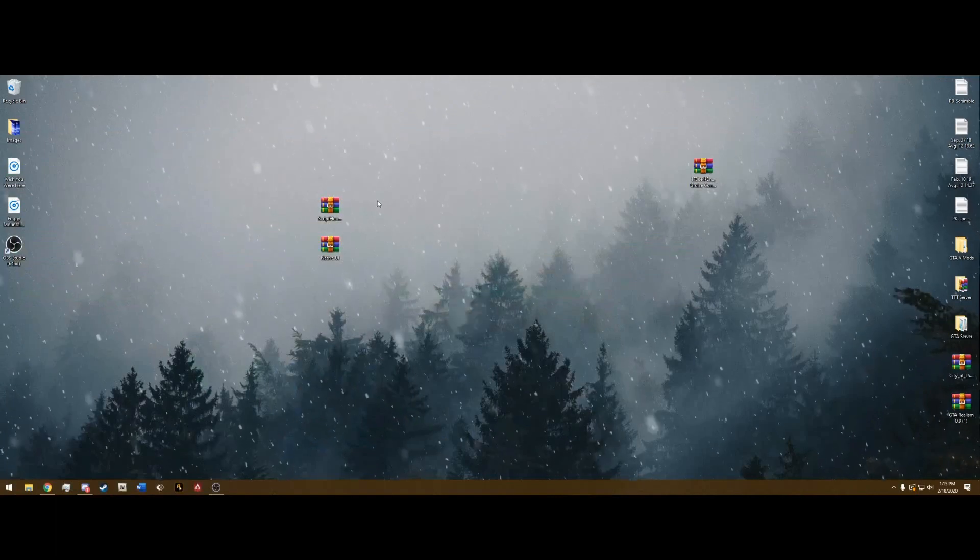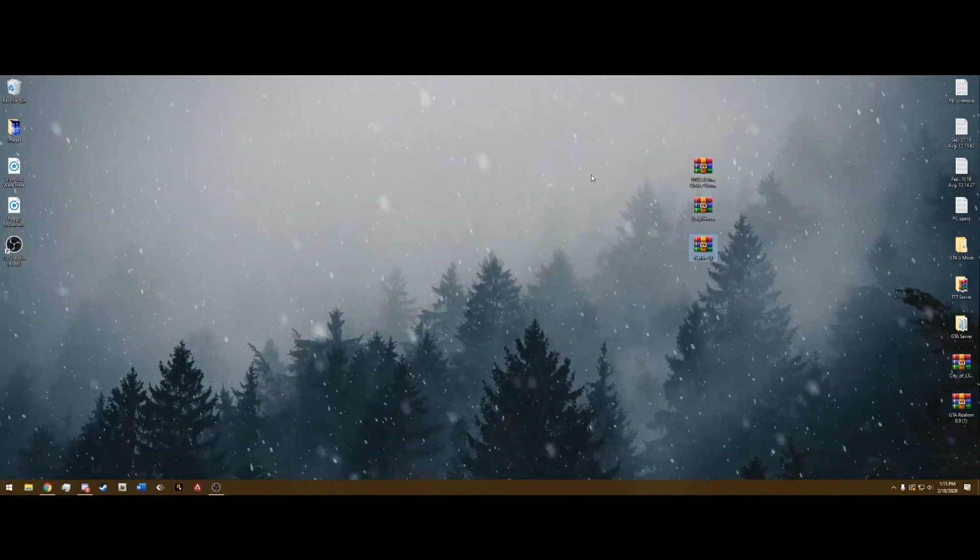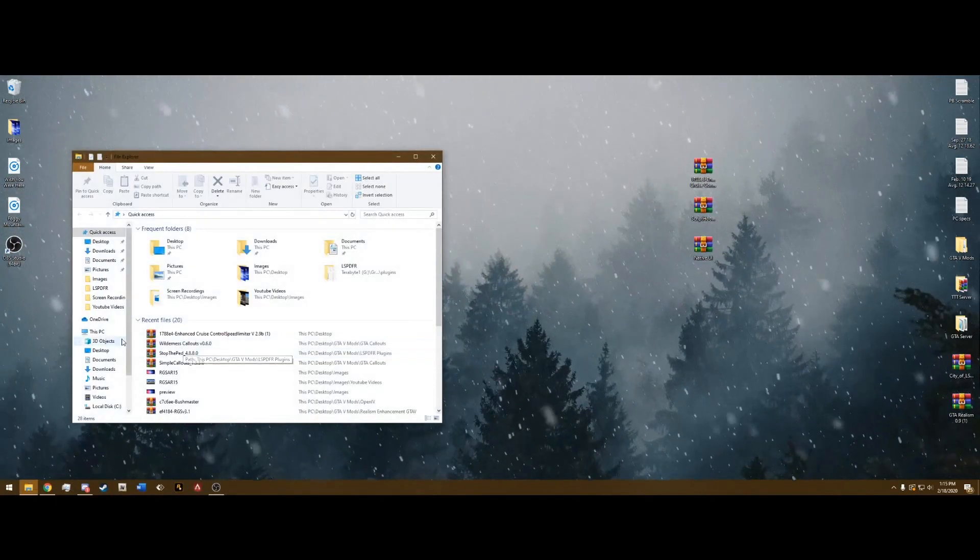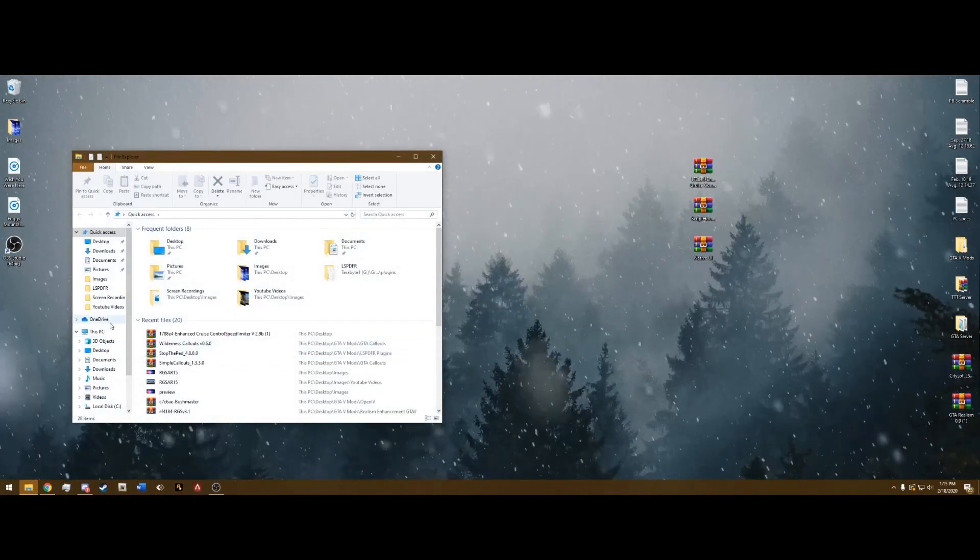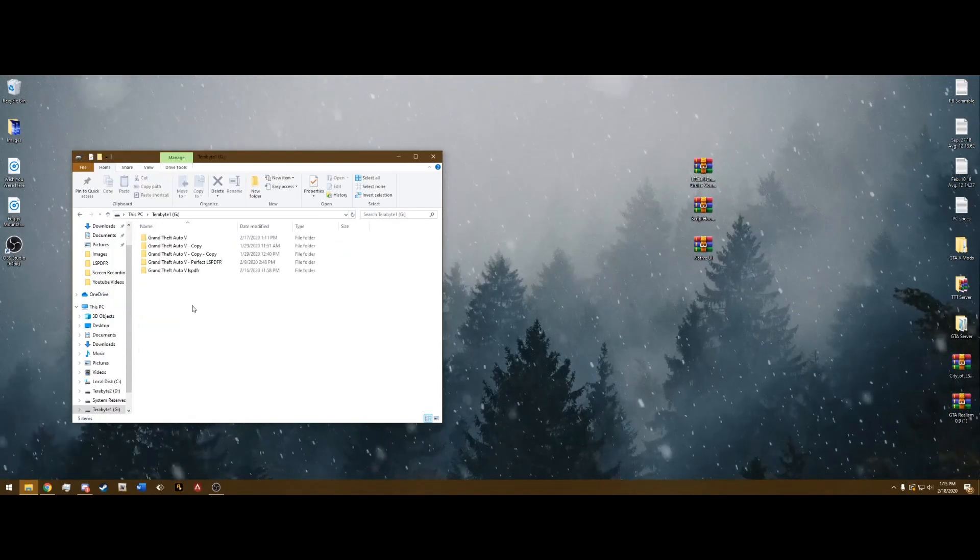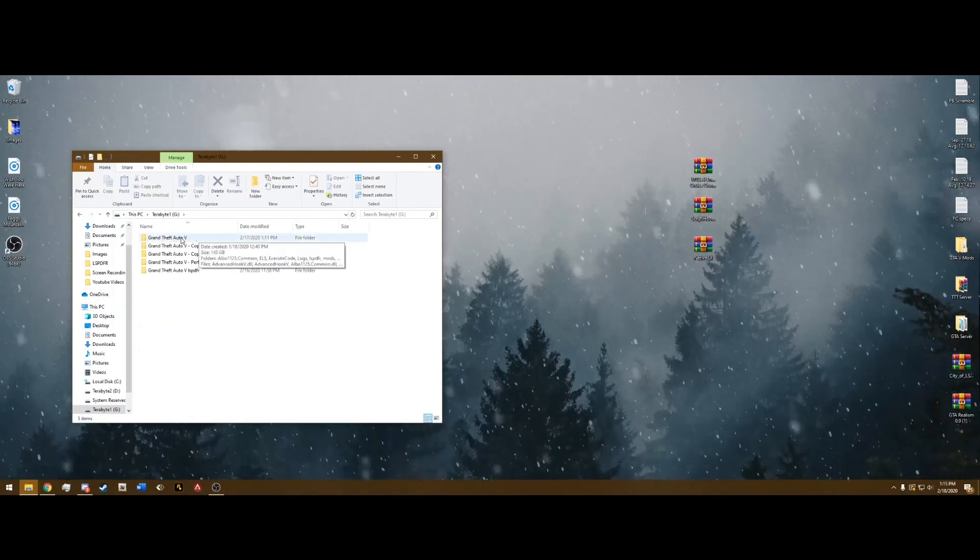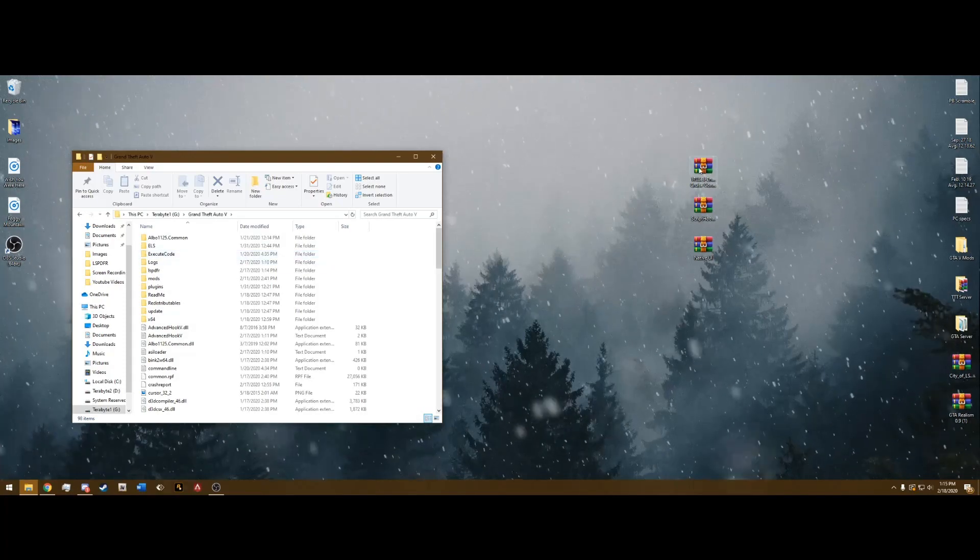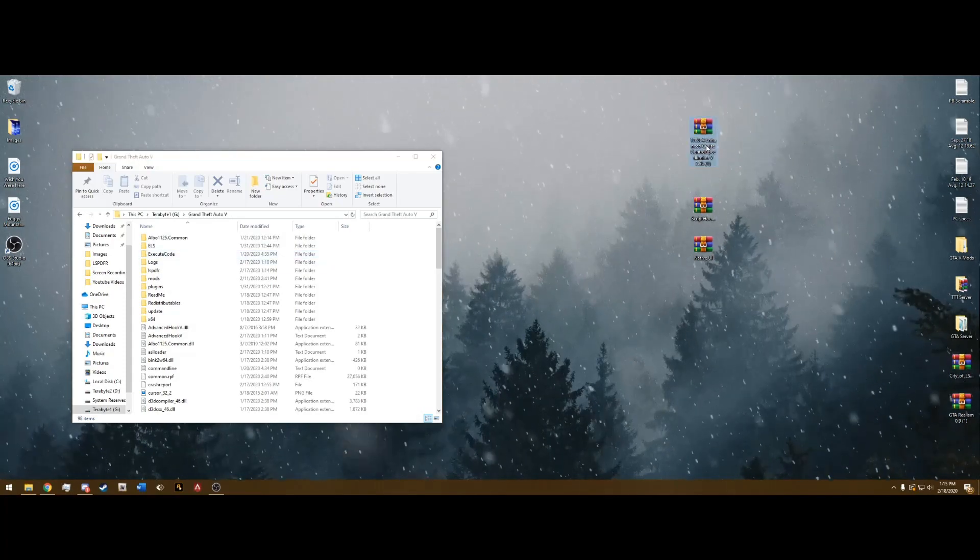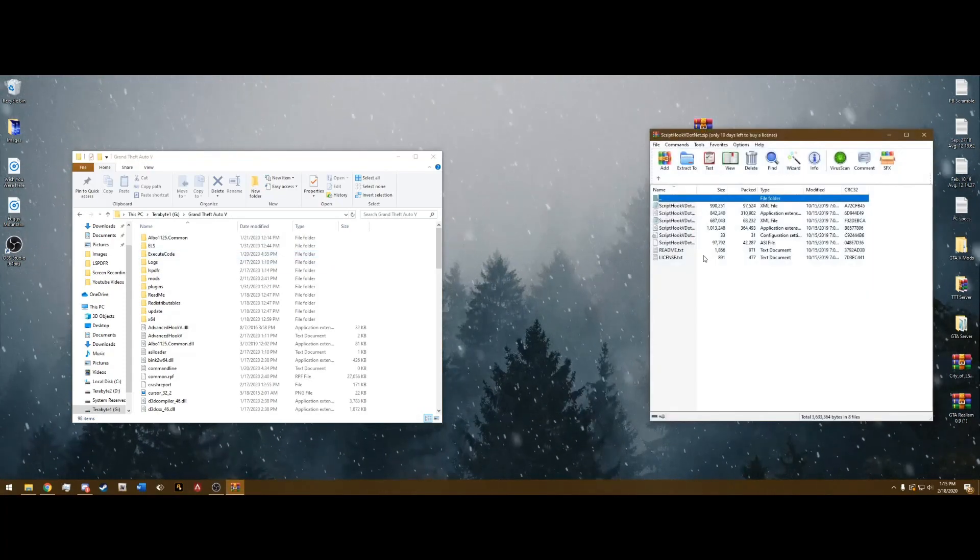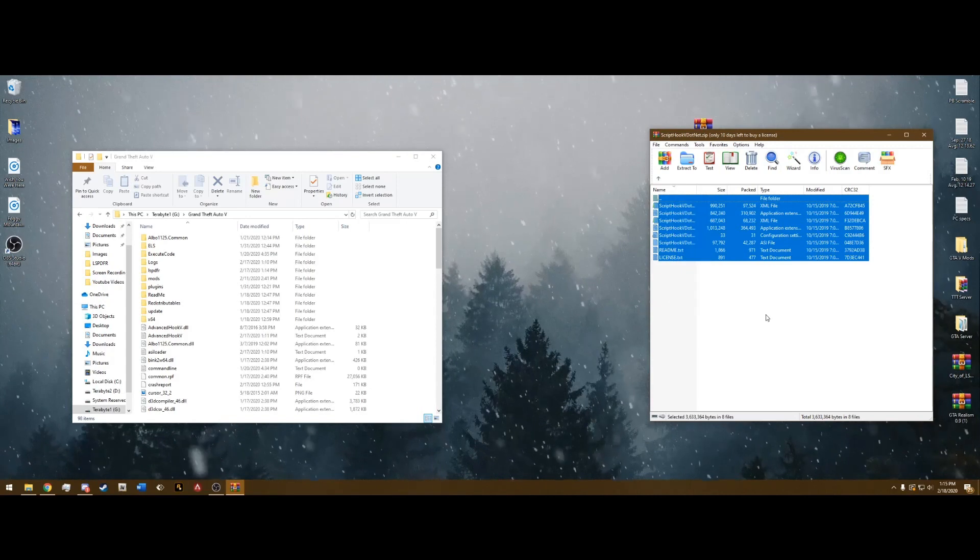After you download all those, drag it out to your desktop like we have here. Navigate to your Grand Theft Auto main directory. Mine is going to be in my terabyte here. Grand Theft Auto 5. Once we're in here, we can go ahead and open ScriptHookV.net. You're going to see all these files here.